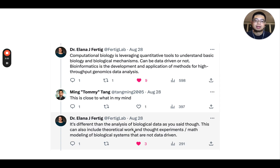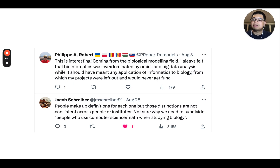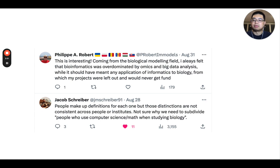There's a difference because computational biology work can include theoretical work as well — for example, some modeling or algorithm development — and it does not necessarily have to be data driven. Then Philip chimed in. Coming from the biological modeling field, he always felt that bioinformatics was over-dominated by omics and big data analysis, while it should have meant any application of informatics to biology, which left his projects out and hard to find.